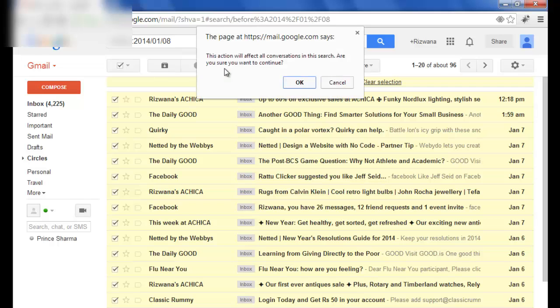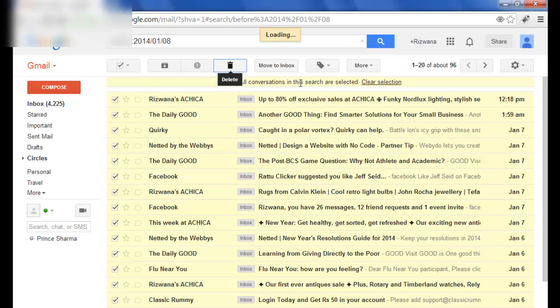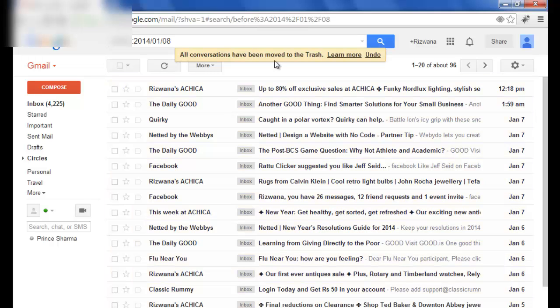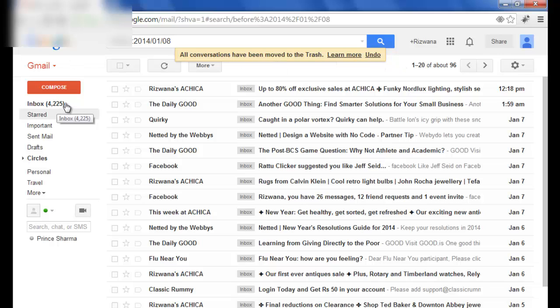And give a confirmation by pressing OK. And it will load for some time, and then it will delete all your inbox messages. So all conversations have been moved to trash. OK, so now just refresh your inbox.